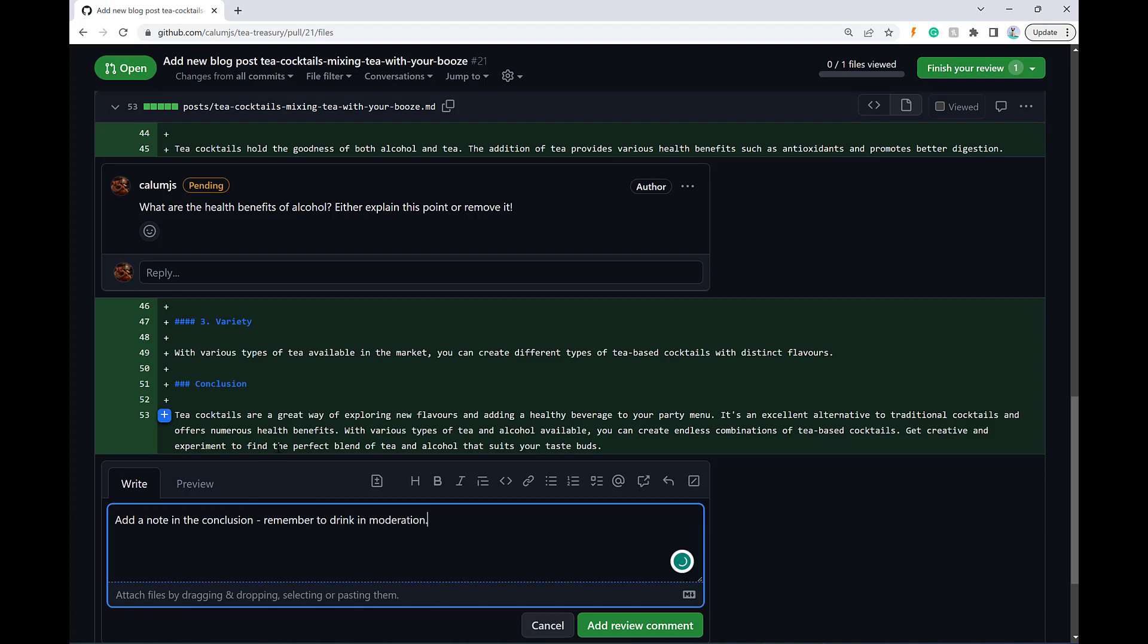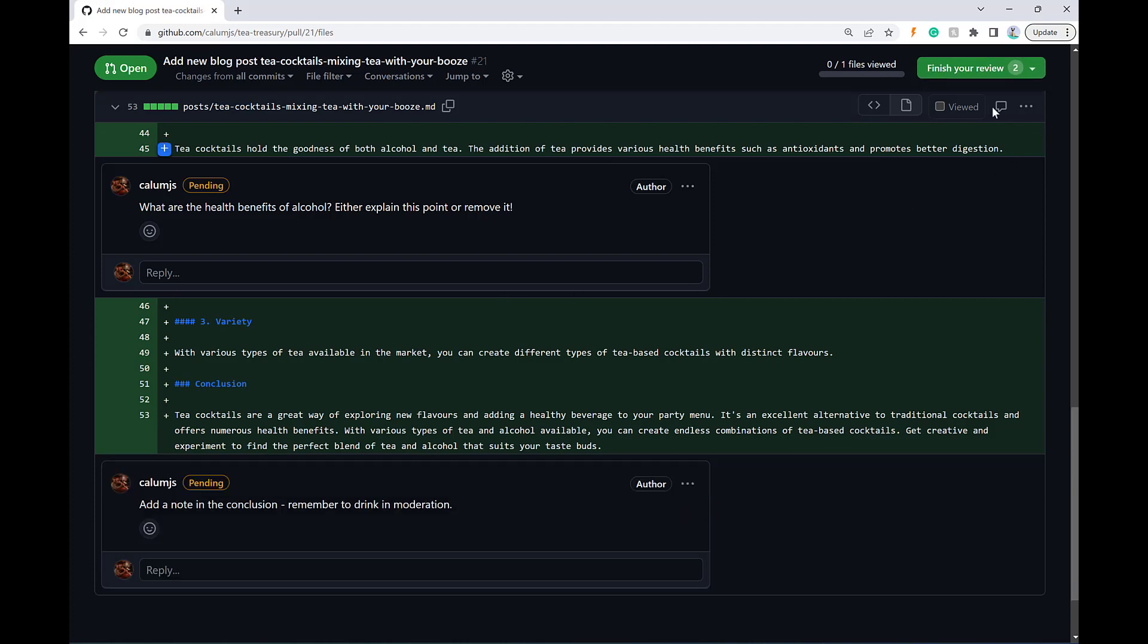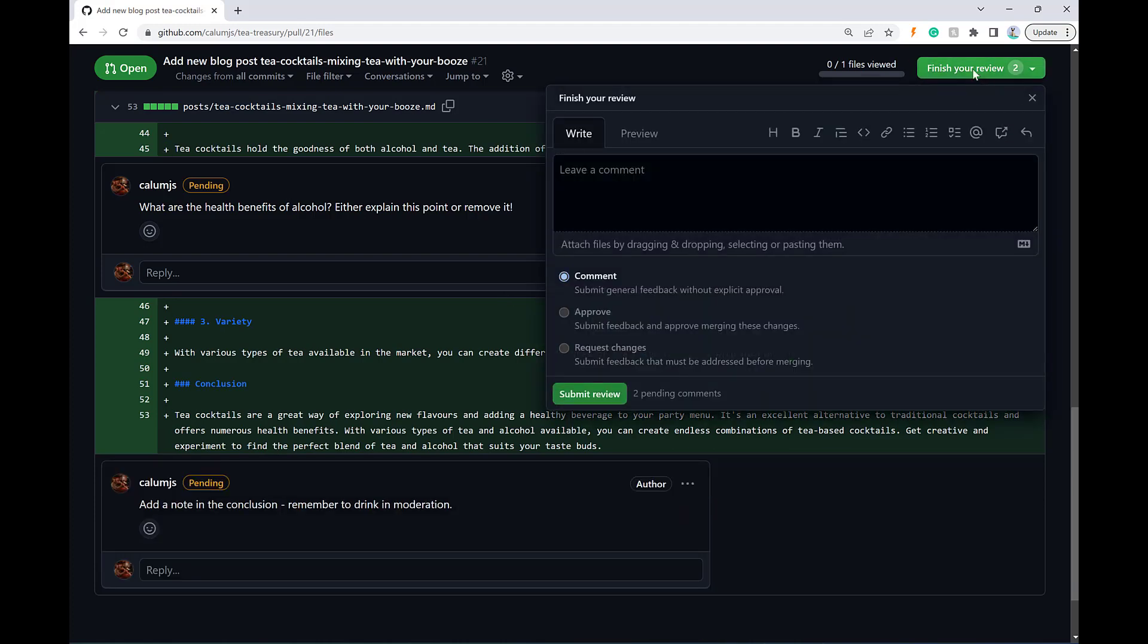Just being responsible here. So we'll add that comment as well. And then I'll say finish my review, submit review.